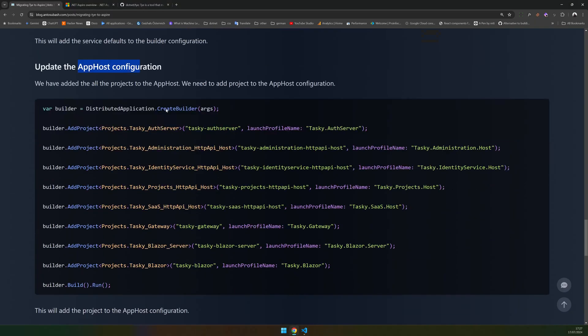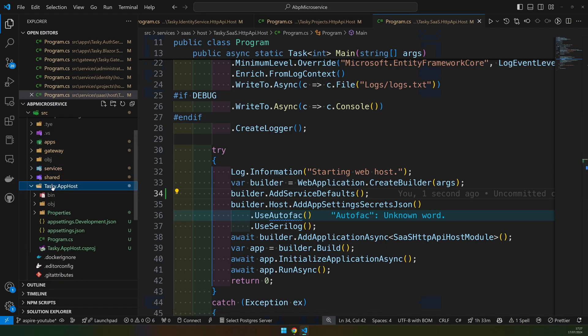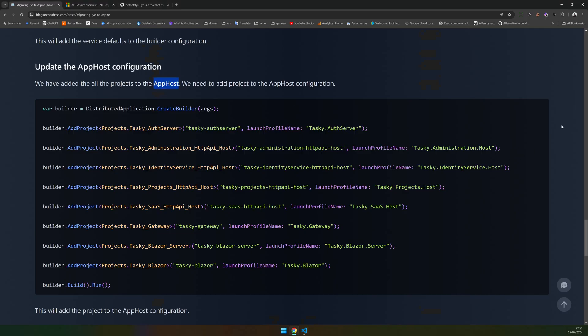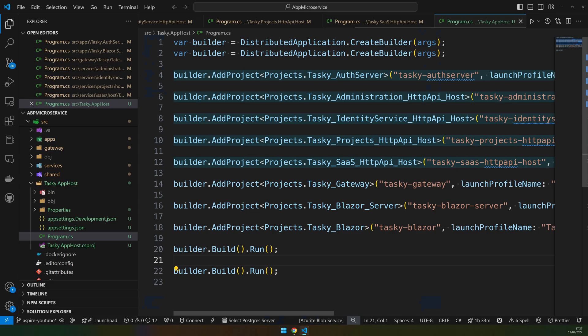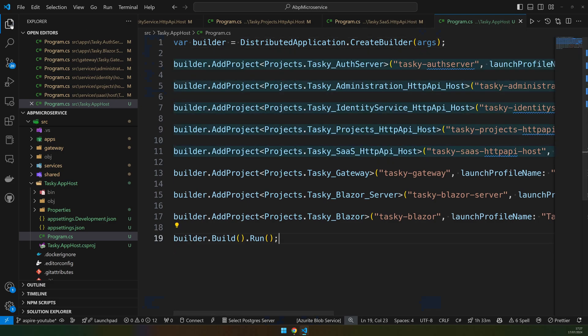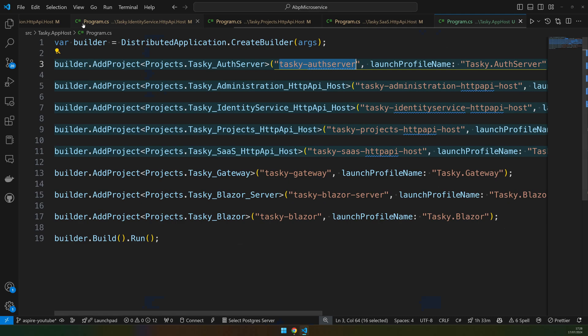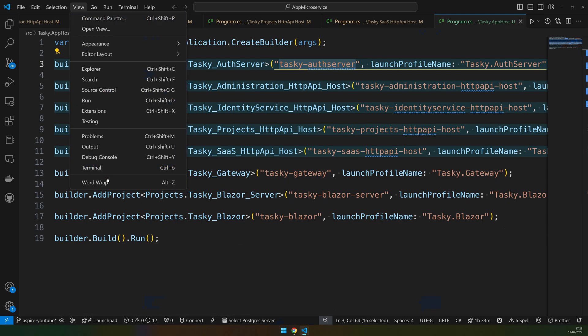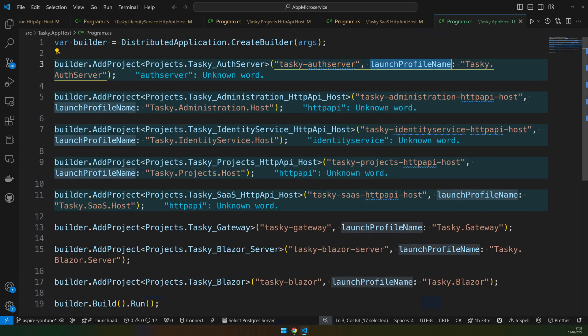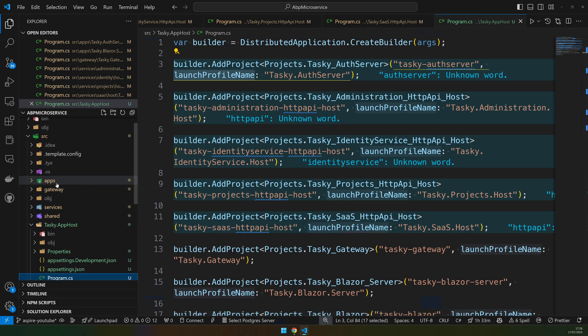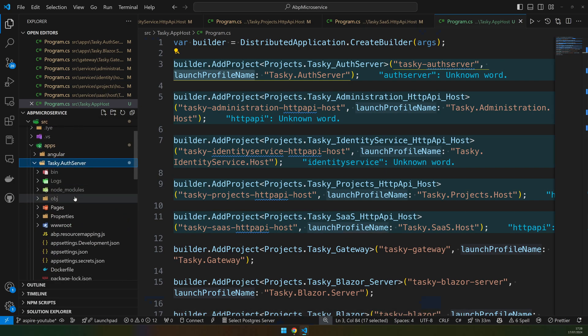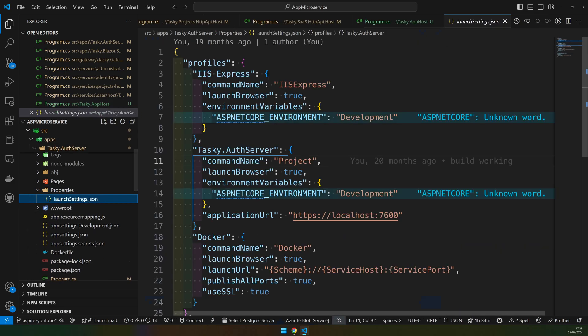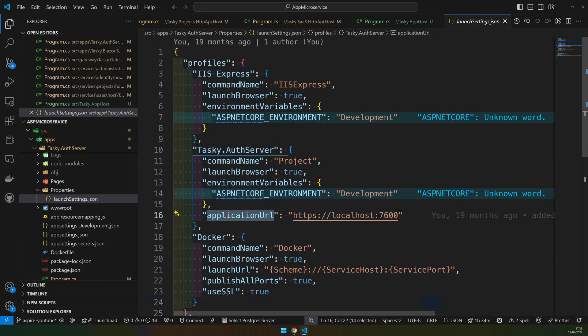Now we have to update the app configuration inside the app host. If you come to the app host you'll see that this is empty. Just copy this and paste it here. So what does it do? It just adds the auth server with the name and then it chooses the auth profile. We have a launch profile for the auth server. If you go to apps, auth server, properties, and launch profile, you can see this is the launch profile we are going to use.